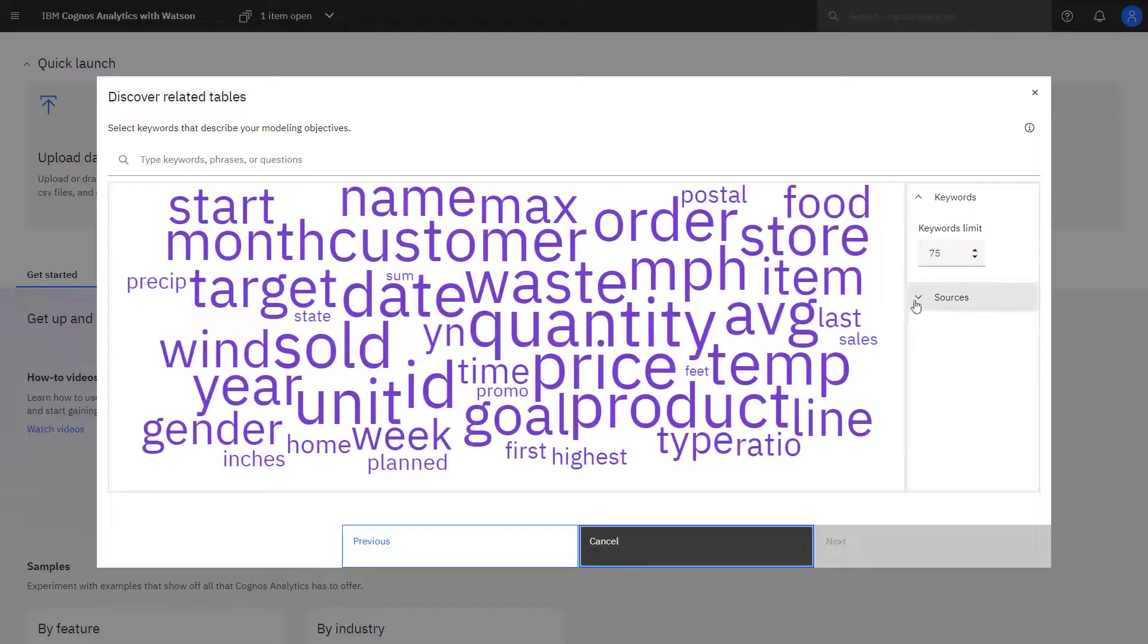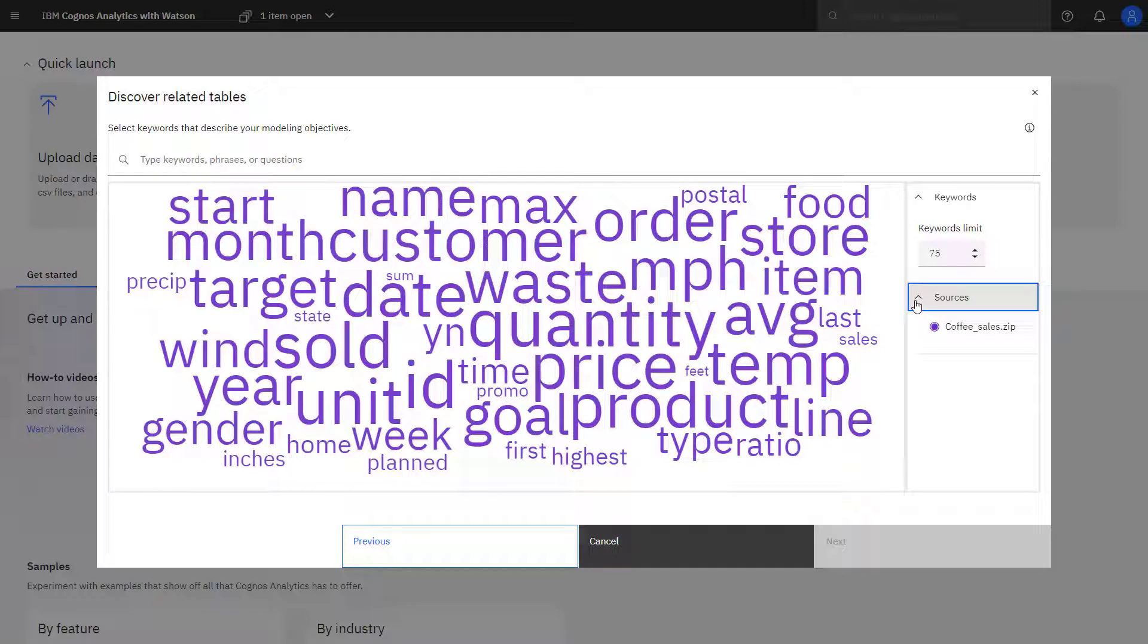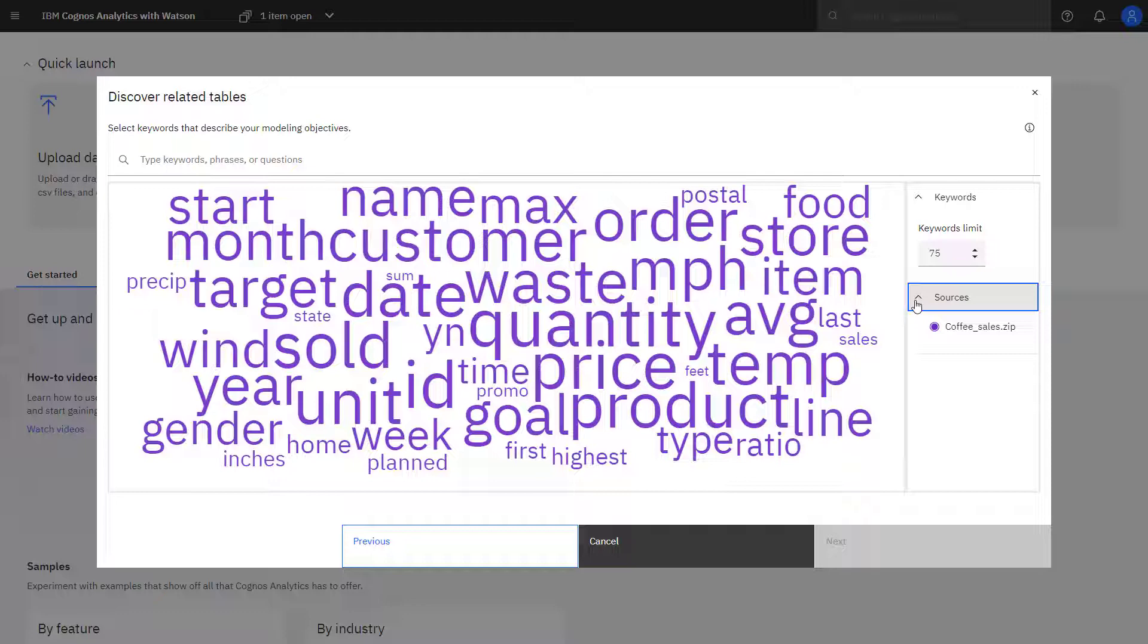The data source in this case is just the coffee sales zip file. The data source has been analyzed by Cognos Analytics and keywords have been pulled out. The size of the keyword and the font used is an indication of its importance.